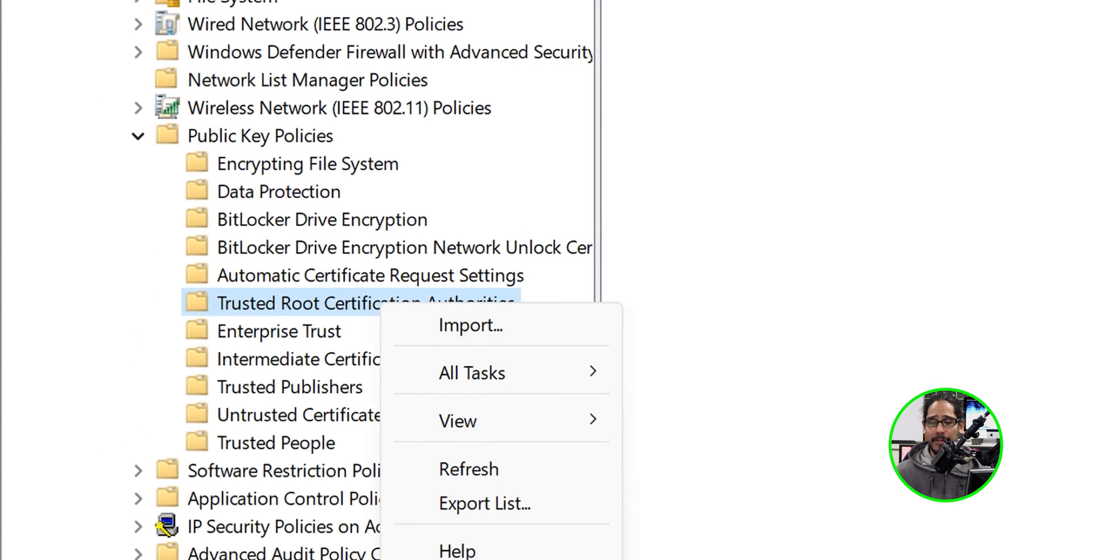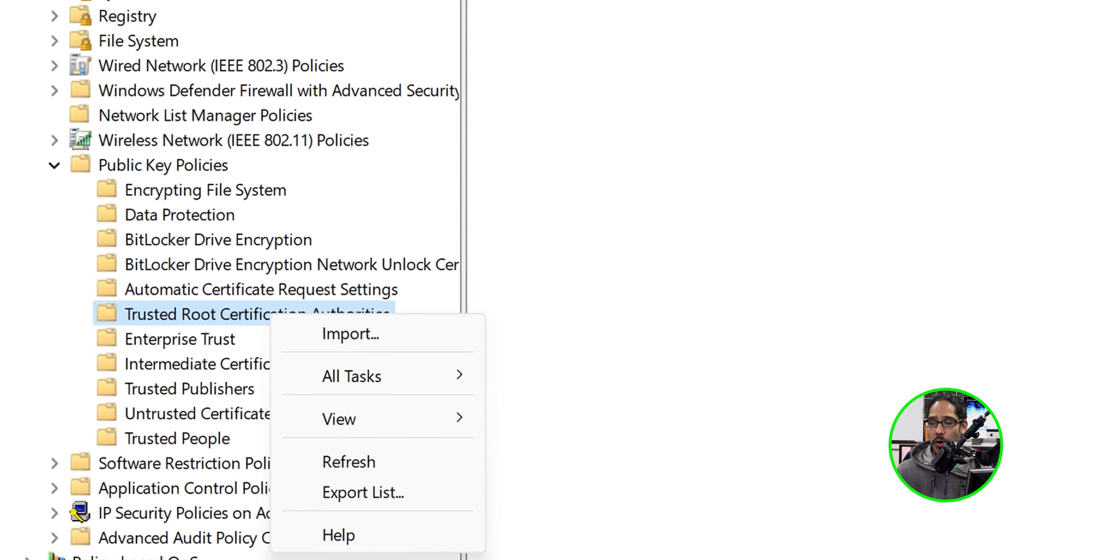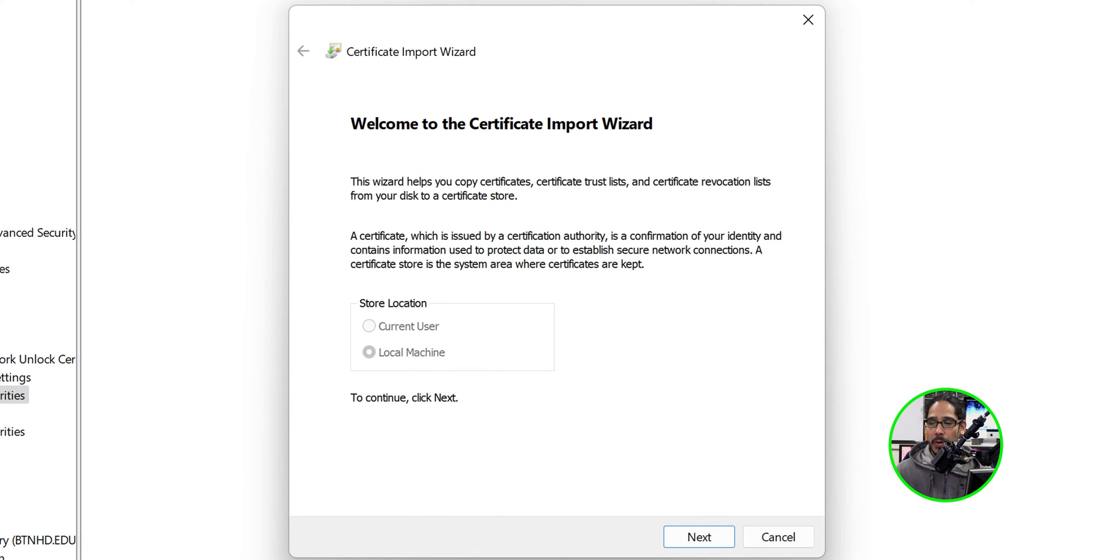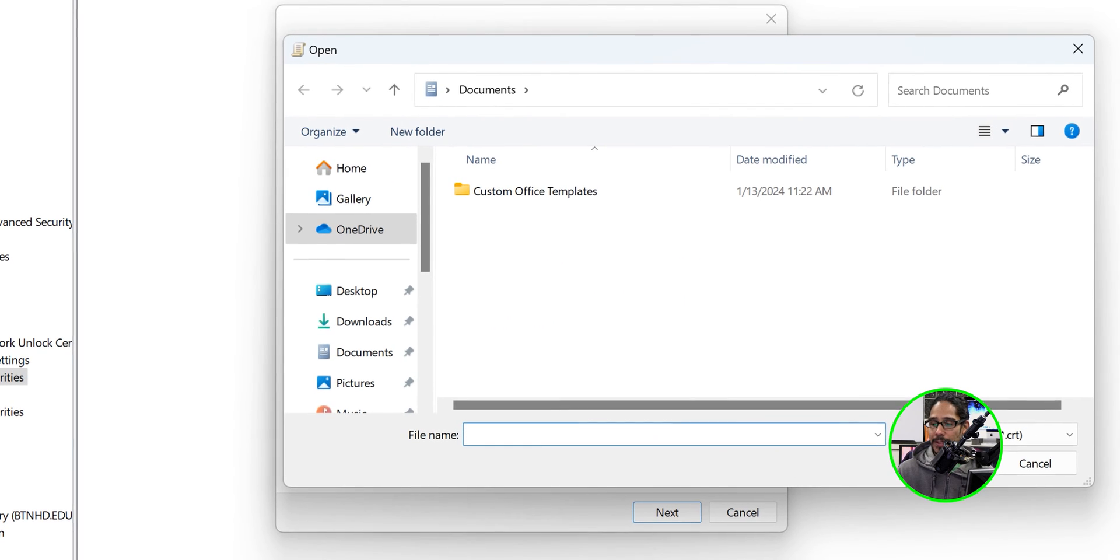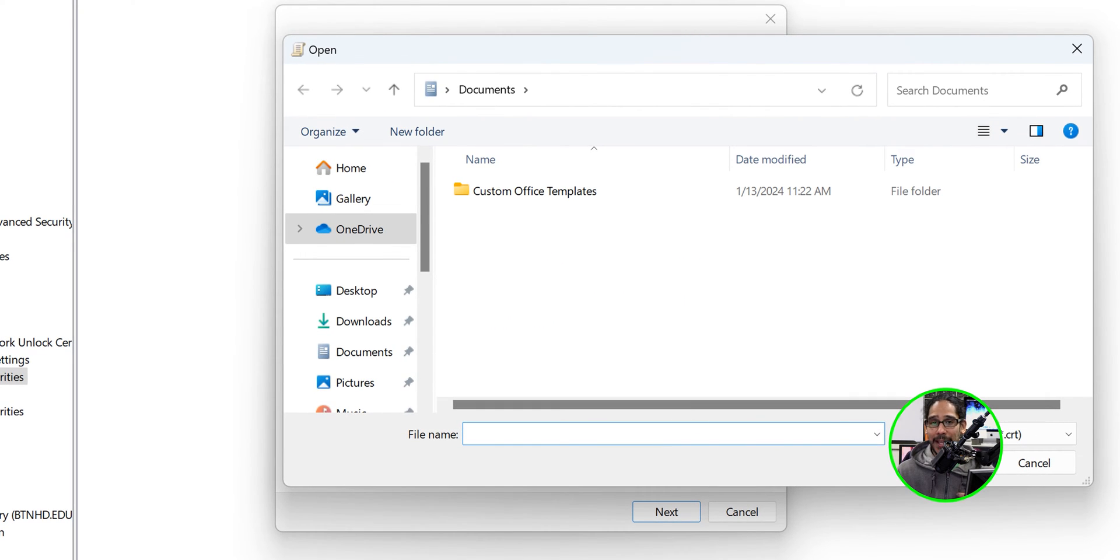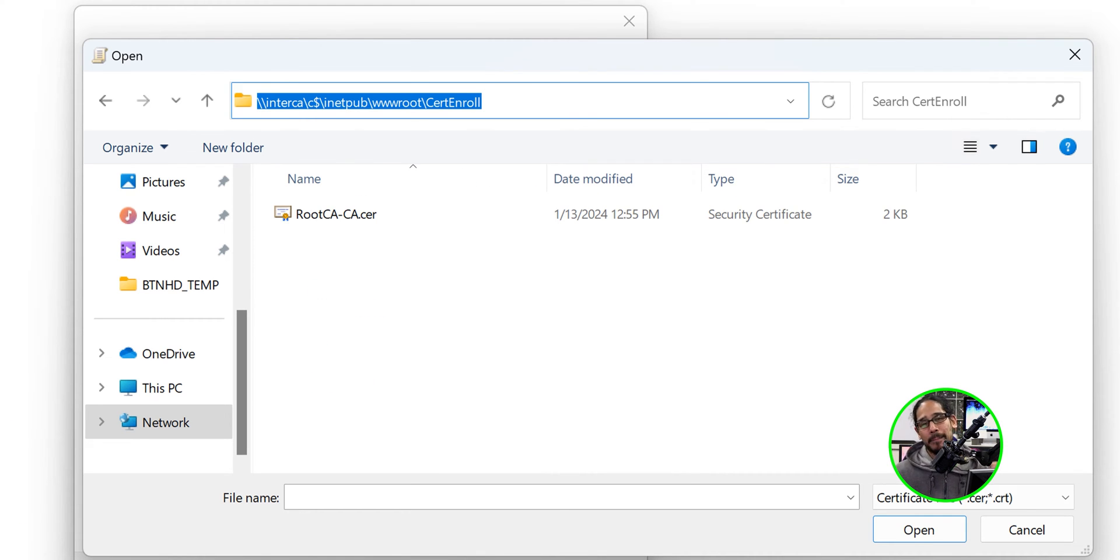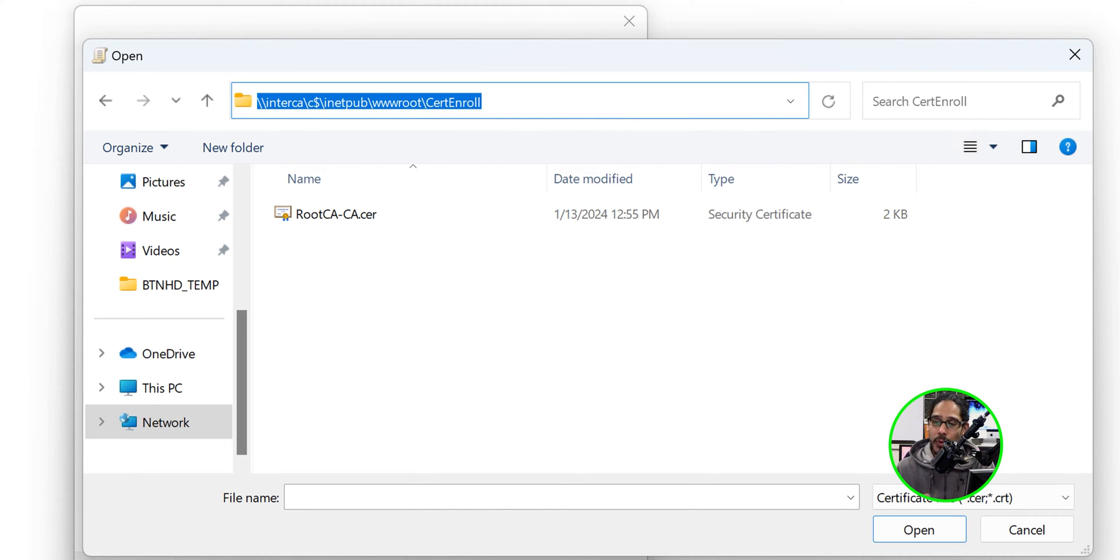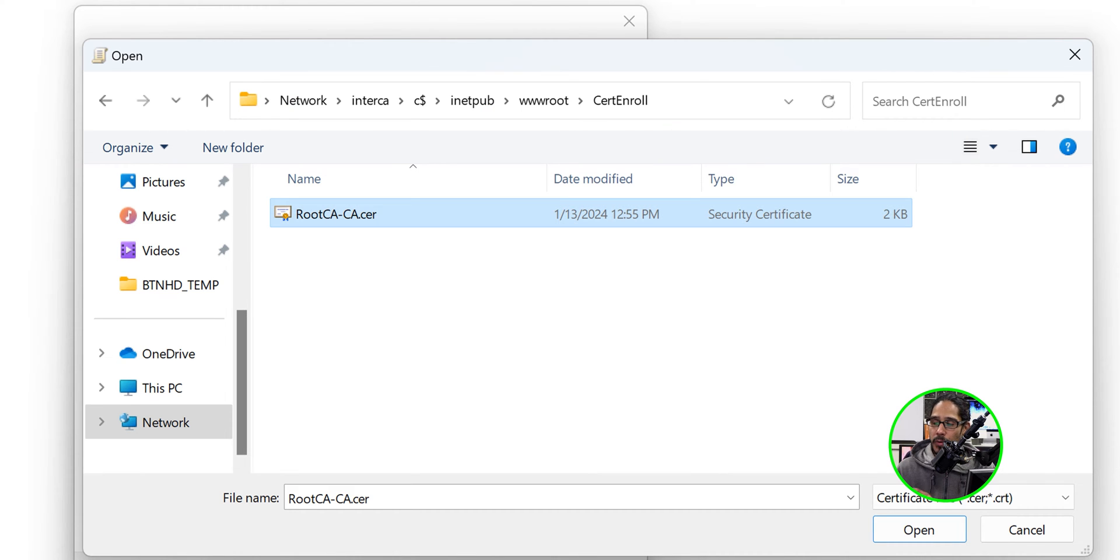We're going to right click on that folder and click on import. We're going to get the certificate import wizard, click next, and click browse. Now the location of our certificate is going to be inside the cert enroll folder that we created in part two. Hopefully you guys checked out part two because this is where I dropped those certificates.